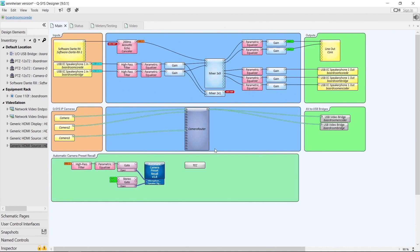We have our Automatic Camera Preset Recall Plugin down here, along with some DSP where we're processing the microphone audio for the near end and also processing the far end audio so that the plugin knows what audio is going to the speakers. We also have the Team Connect Ceiling 2 plugin to establish communications with the microphone.